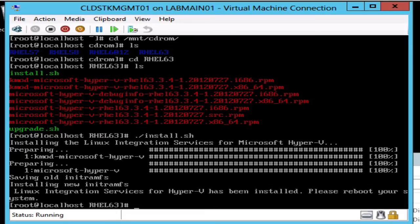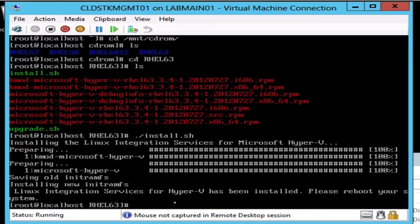We can see that the integration services have been installed and that we are going to need to reboot. This is due to the fact that we're using Hyper-V - if you're using VMware or some other hypervisor you may not have to go through this process. So let's go ahead and reboot.